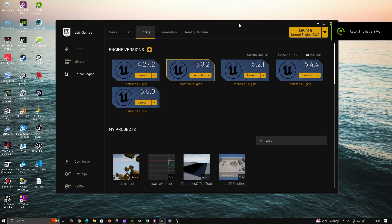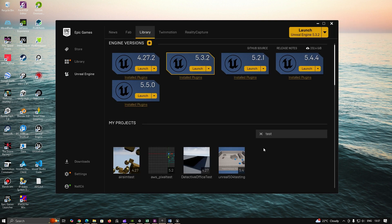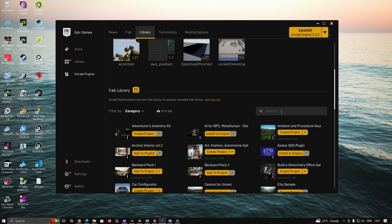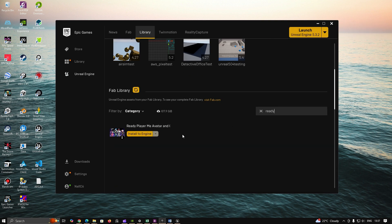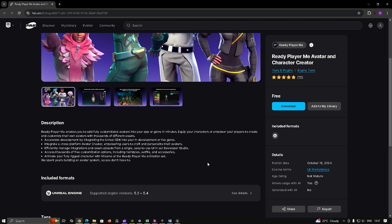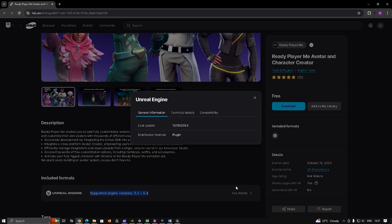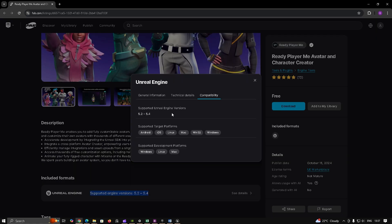Before you begin, ensure you have Unreal Engine installed, preferably 5.2 or higher, and a ReadyPlayerMe account. Inside the Library or Fab Marketplace, search for ReadyPlayerMe Avatar and Character Creator and install it for your version of Unreal Engine.